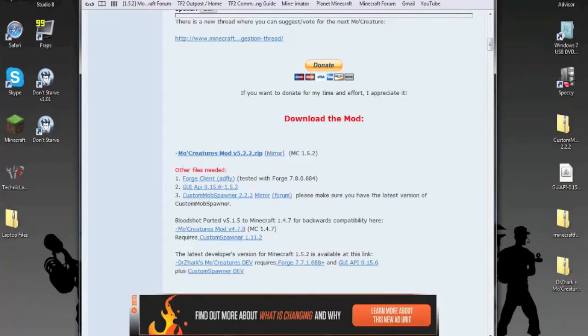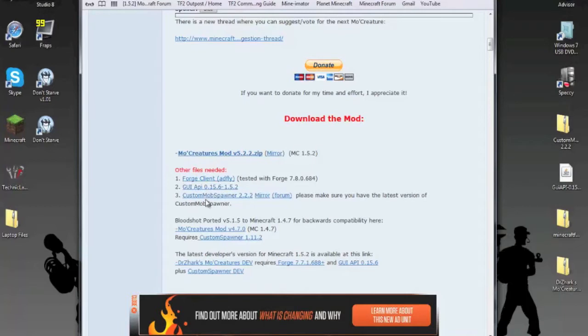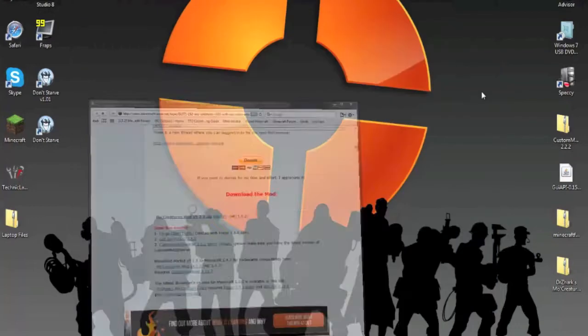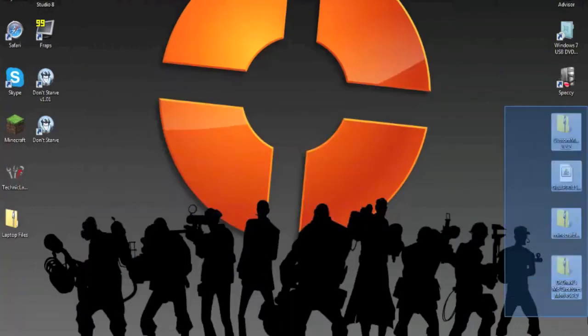Now what you need to do is go to the forum link, which will be in the description, and you need to download the MoCreatures mod, Forge Client, the GUI API, and Custom Mod Spawner. Once you download those four things, I have them right here on my desktop.